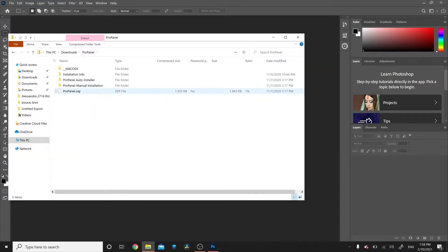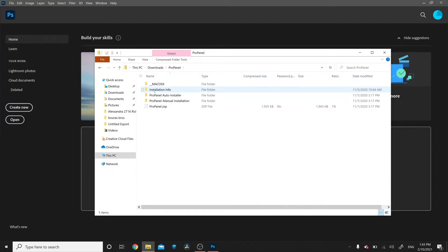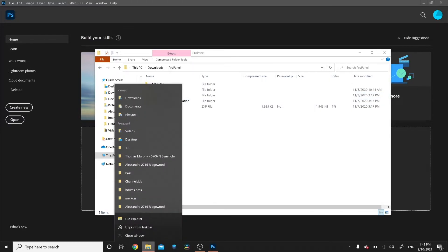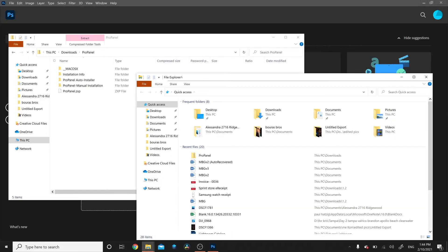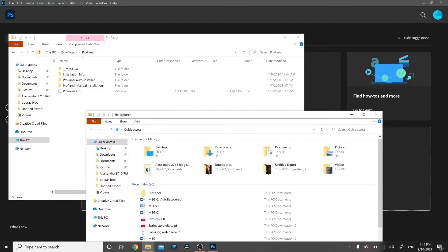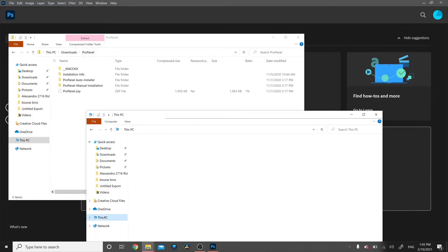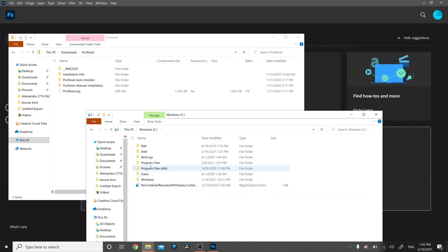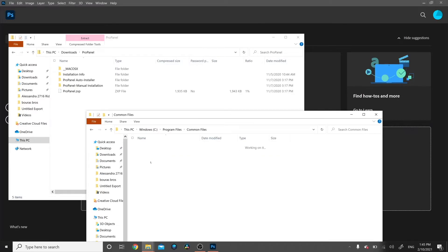If you've tried the AutoInstaller and the ZXP method, the last resort is the Manual Installation — and that's foolproof. To do the Manual Installation on Windows, have two windows open: one with your ProPanel folder to access the files, and another to navigate to the correct Extensions folder. Navigate to your hard drive, then Program Files, then Common Files, then Adobe, then CEP, then Extensions.